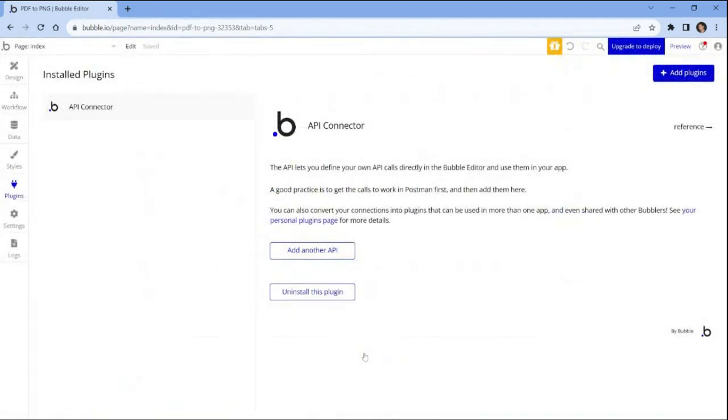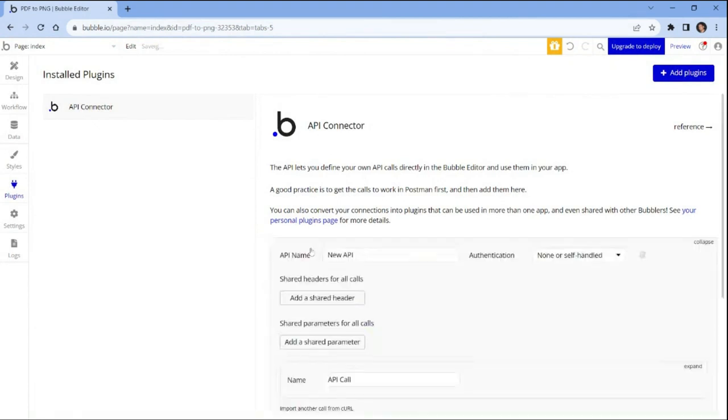After successfully installing the API connector plugin, you can proceed by clicking on the add another API button. This will allow you to add additional APIs and further enhance the functionality of your bubble project.